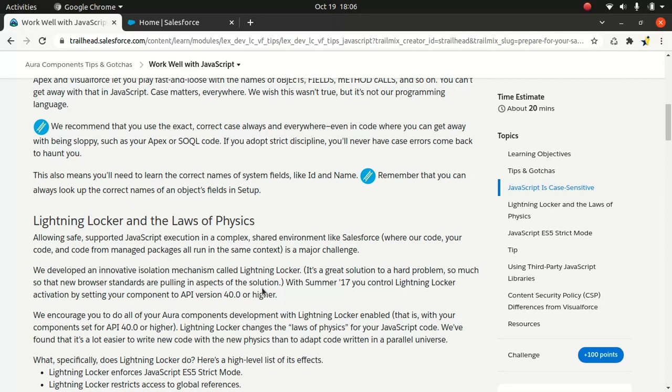Lightning Locker increases your security by isolating your Lightning component which specifically belongs to one namespace from a component in a different namespace. The main advantage of Lightning Locker is it promotes best practices. For instance, it enforces strict mode when it comes to JavaScript.